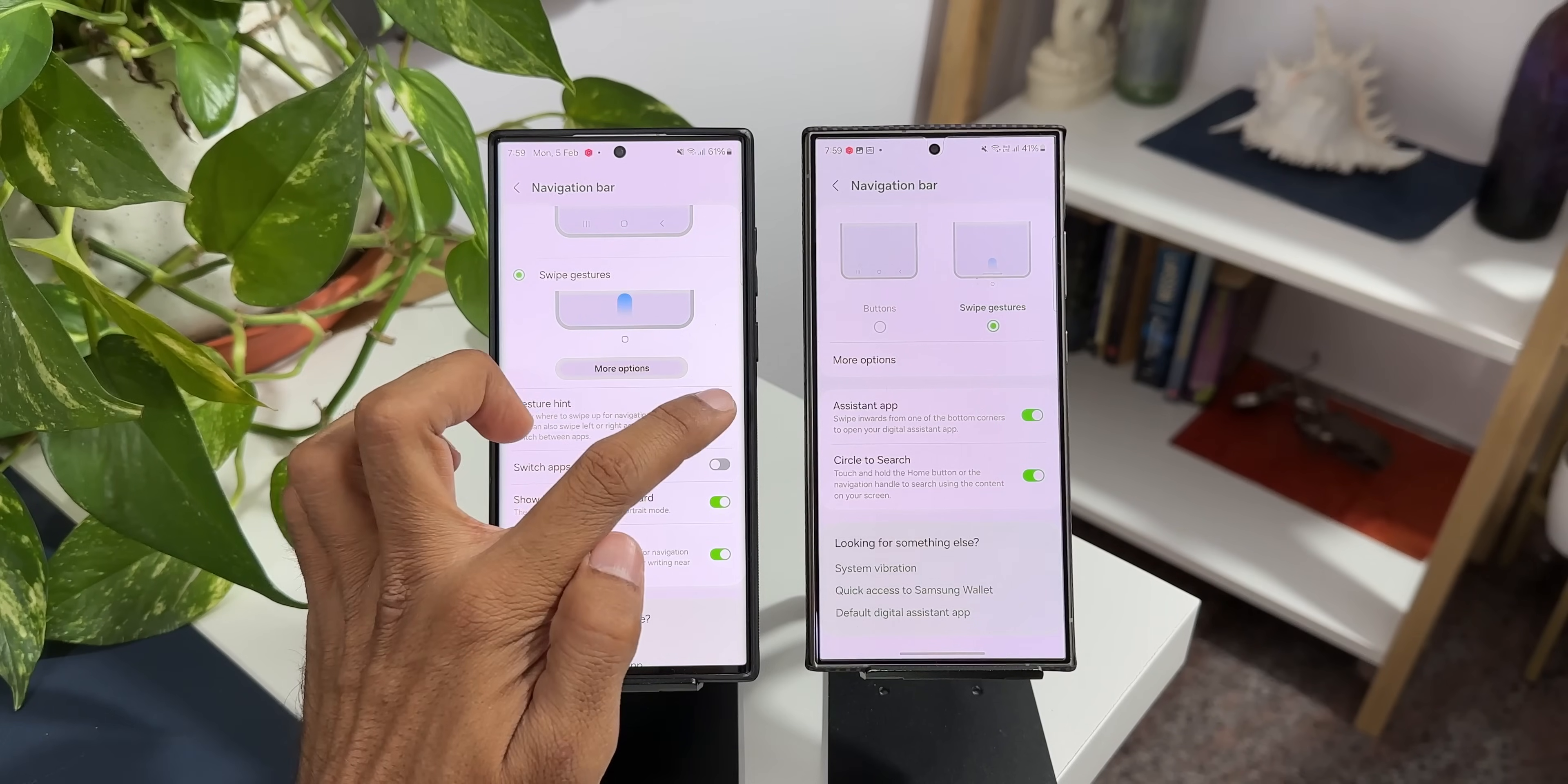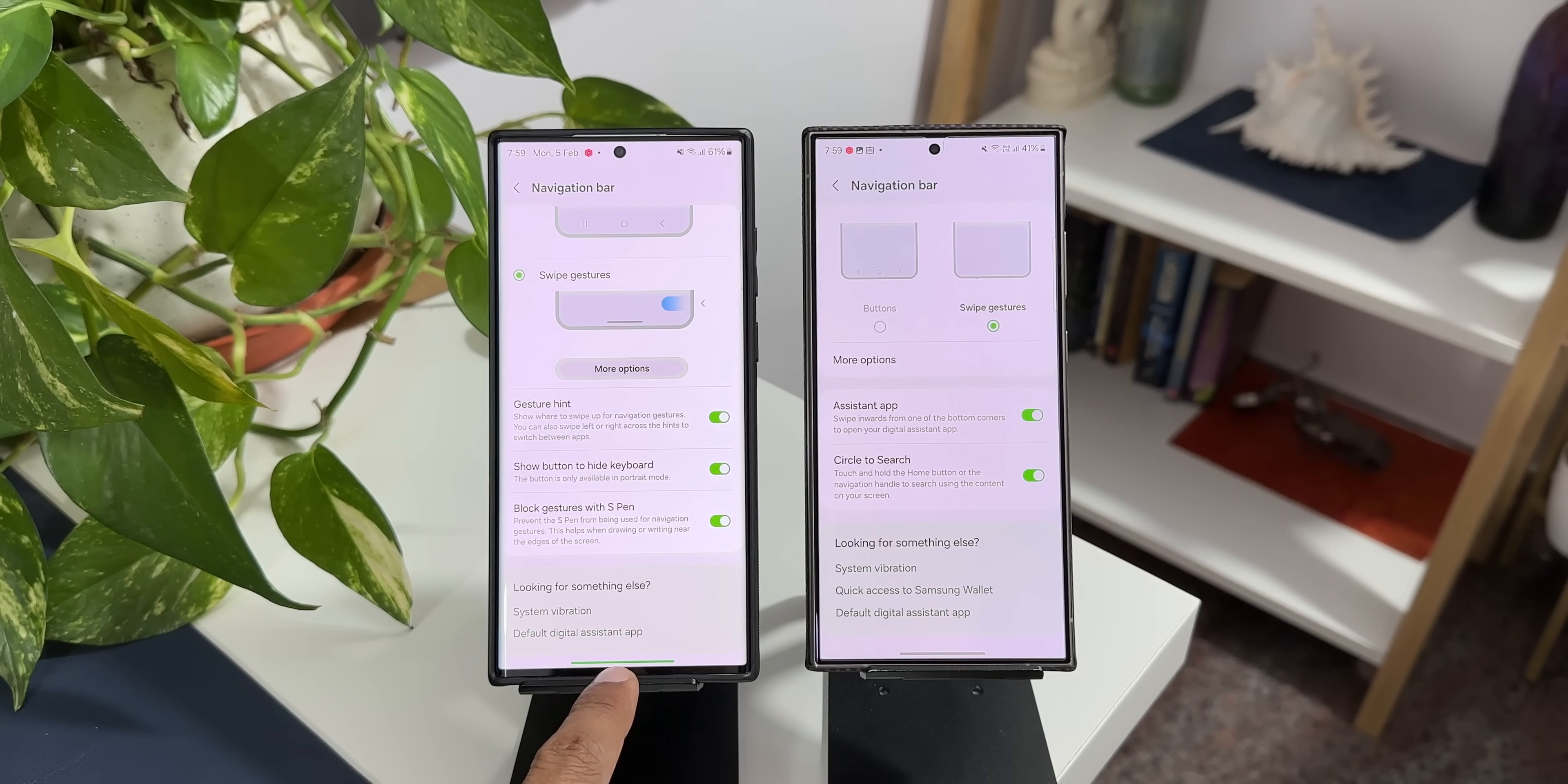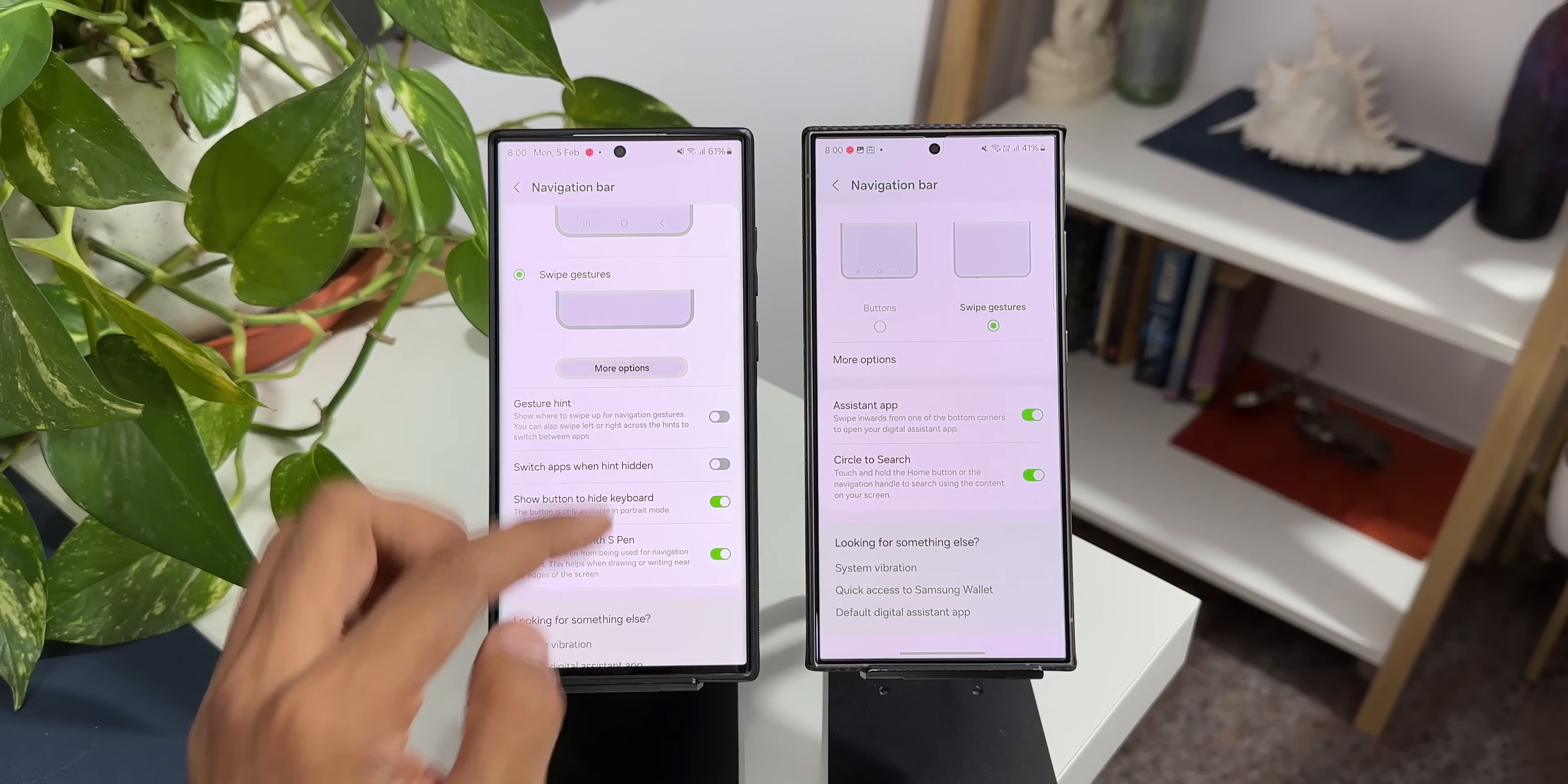Now this gesture hint is enabled by default on One UI 6.0 which will show this gesture hint bar right here at the bottom. Now this helps us to see where exactly you need to swipe from the bottom. It is a gesture indicator right here. Now if you don't want this you can disable this gesture hint area and you get to see more contents right here.